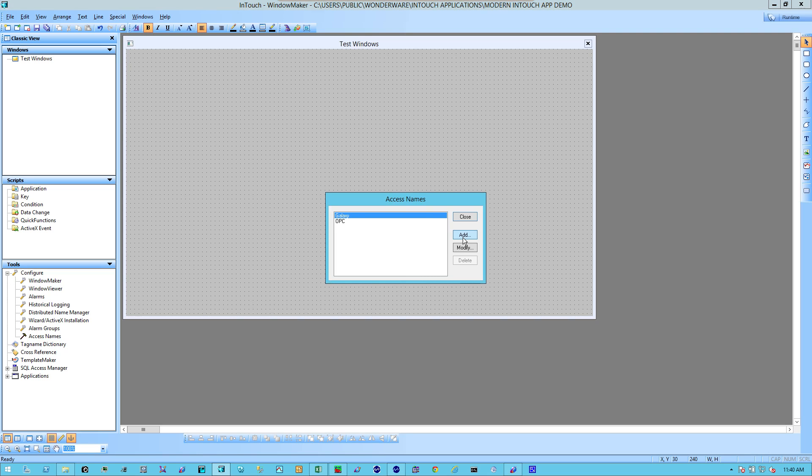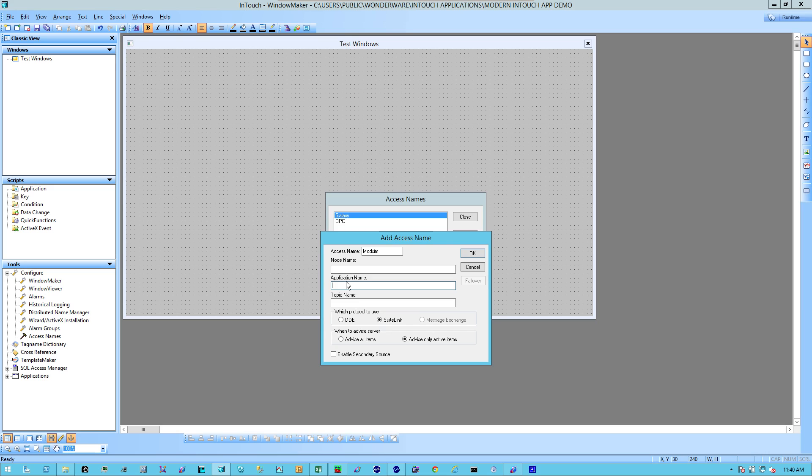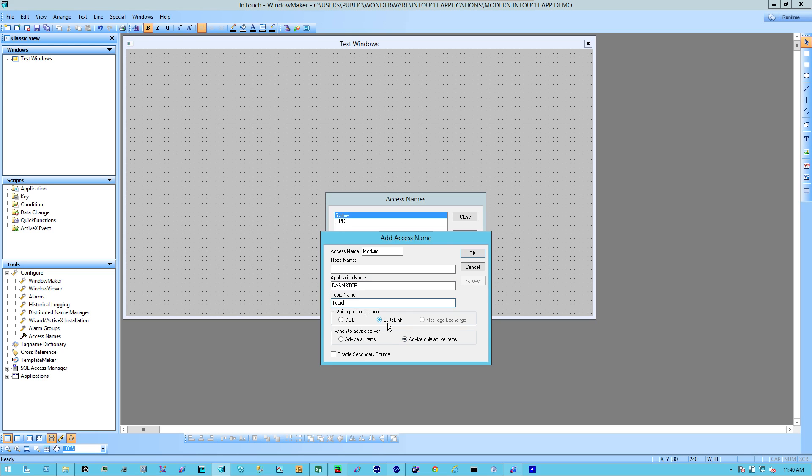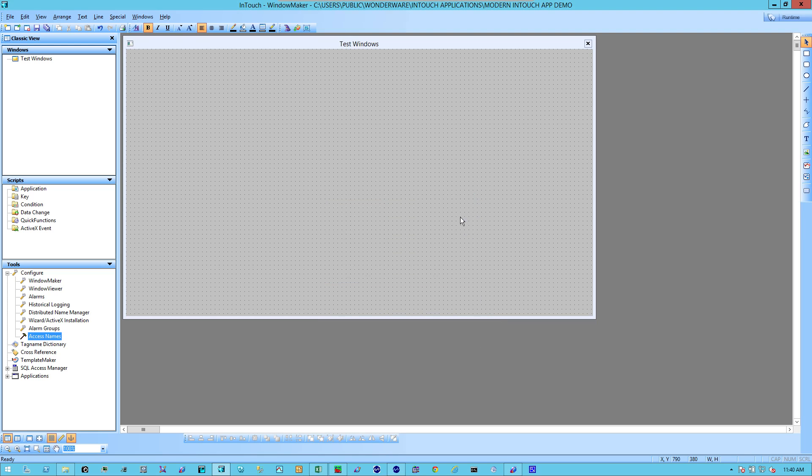I'm going to add an access name. I'm going to call it ModSim. The node name, I'm going to leave blank because the DA server is running locally on this particular computer. I'm going to type in the application name of the DA server, which is DASMBTCP. The topic, I'm just simply going to say Topic, and leave the protocol at the default of SuiteLink. I'm going to click OK and close.